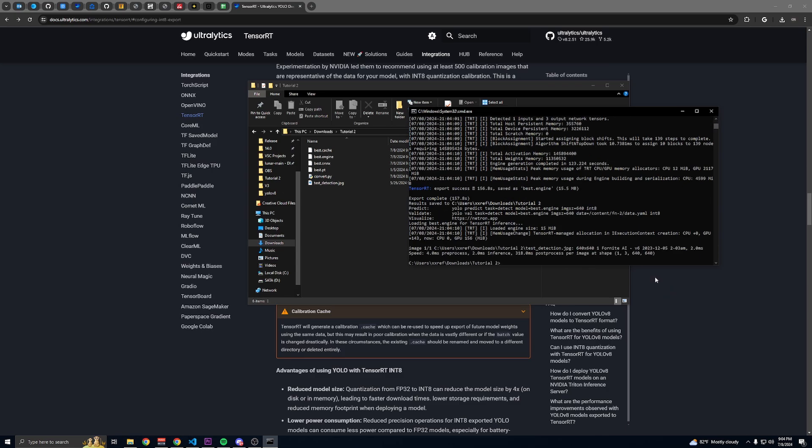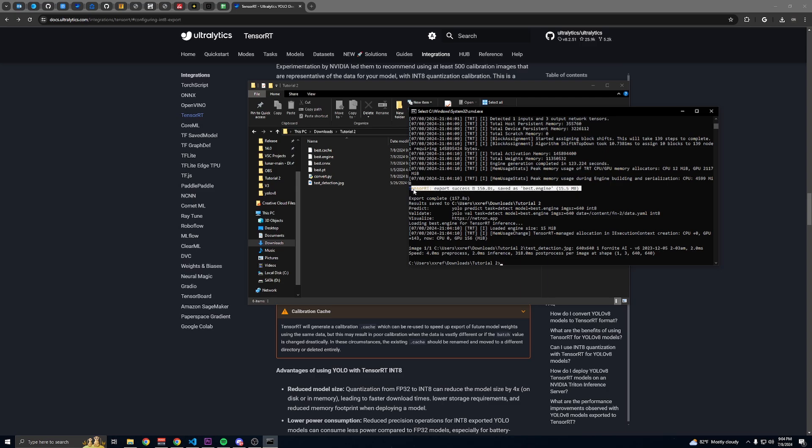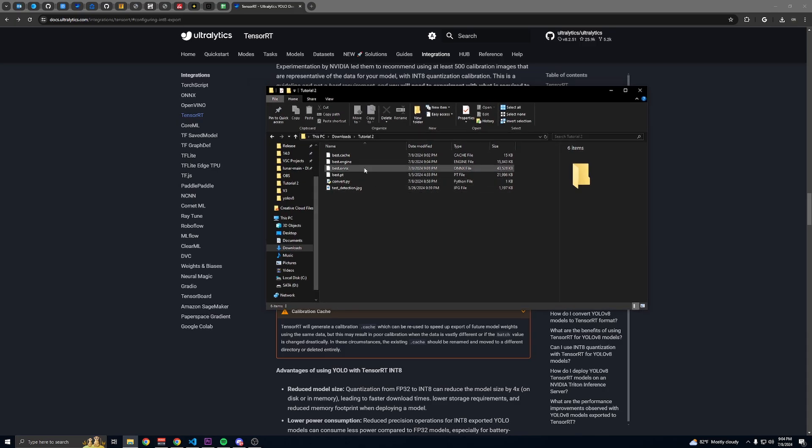If you're using an image to test, it should look something like this when it's done testing. This up here means that the export was successful. So you can close that and then you'll have this best.engine file that you can use with your AI.